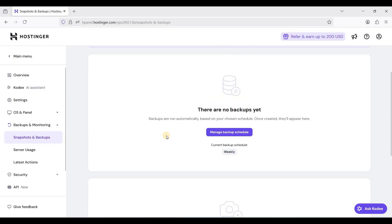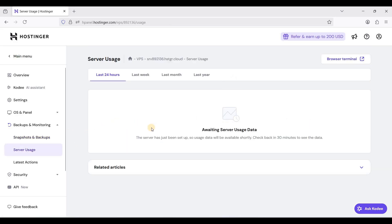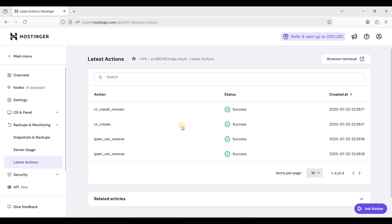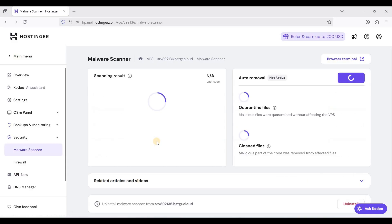You can check your server usage here and what you did a while ago. For security you can check your malware scanner.